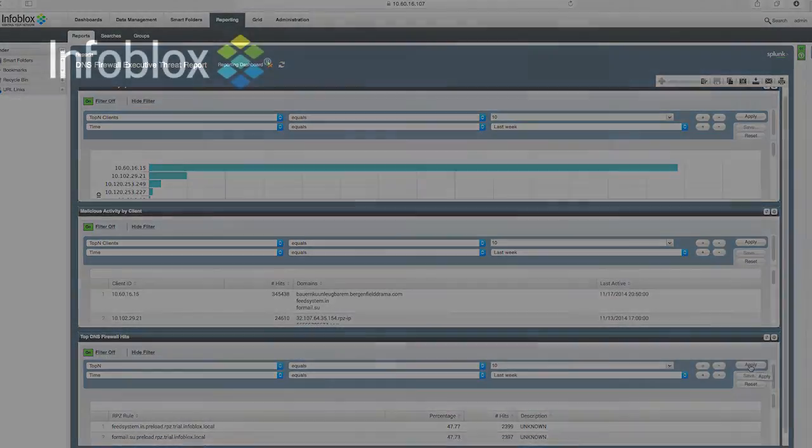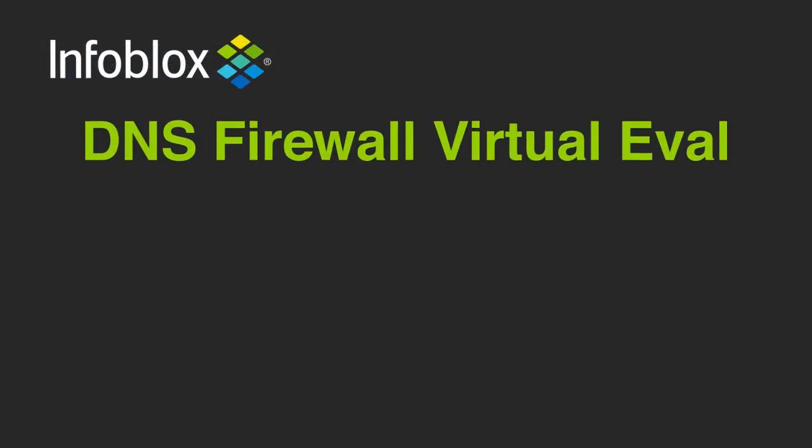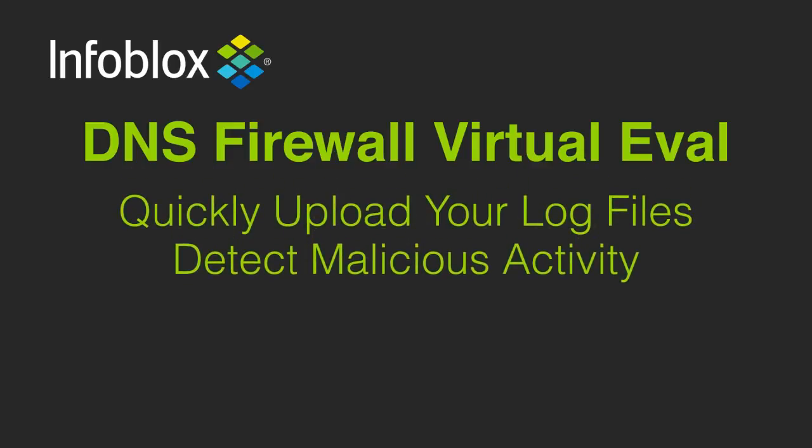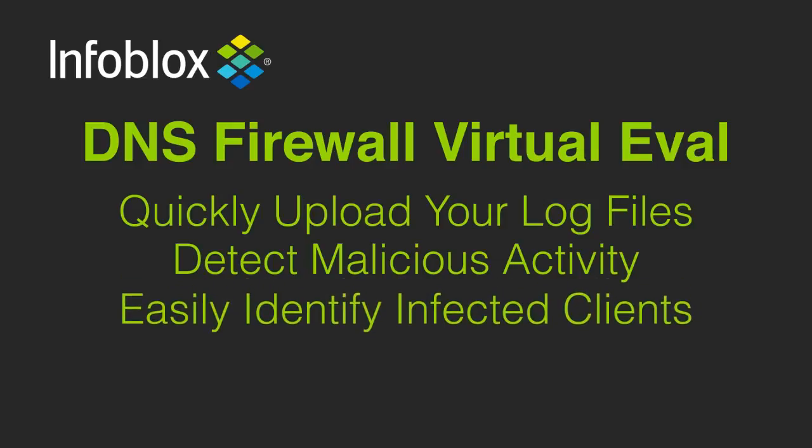So in summary, with the DNS firewall virtual evaluation standalone option, you can quickly upload your log files, detect malicious activity, and easily identify infected clients for cleanup.